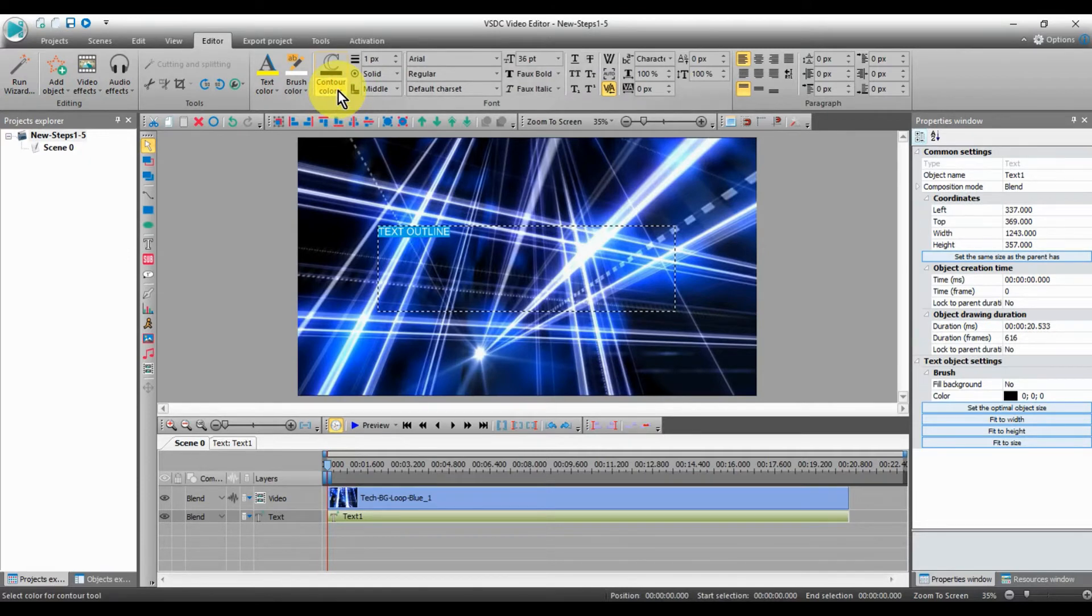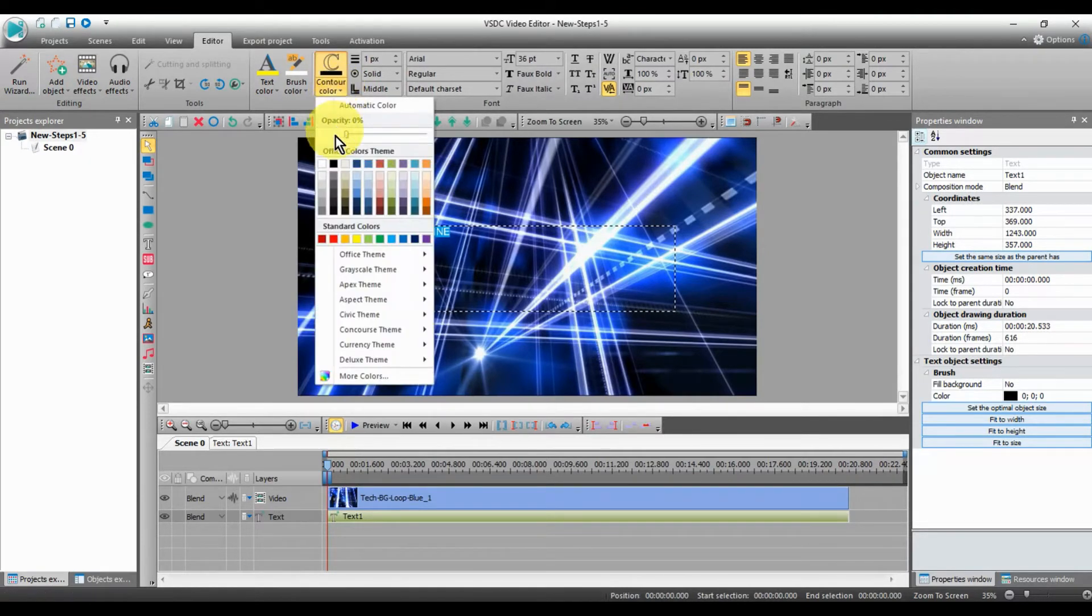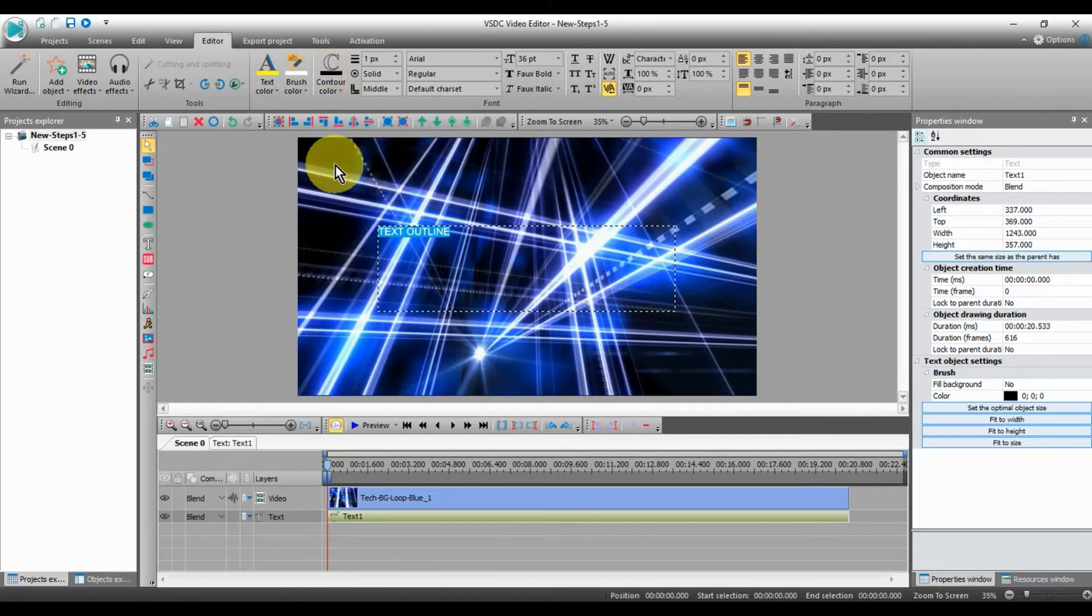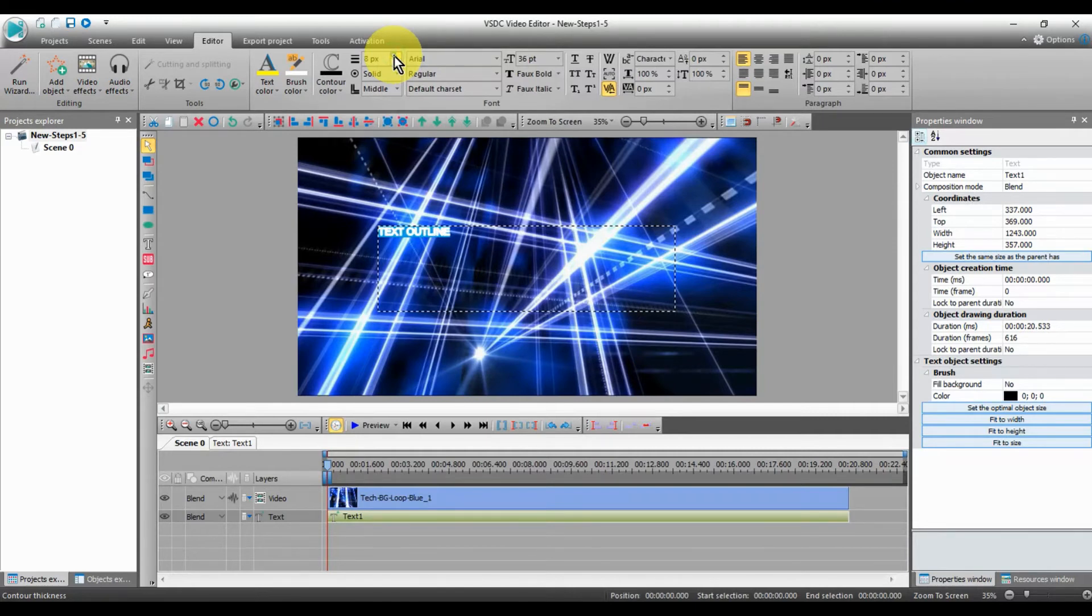First, select the color of your text. Now select the contour color that you want around the text. In my case, I will select black and 8 pixels thick.